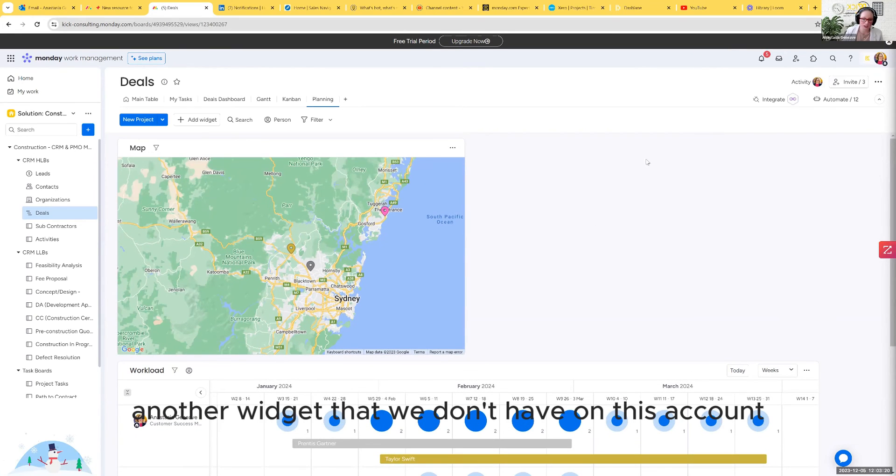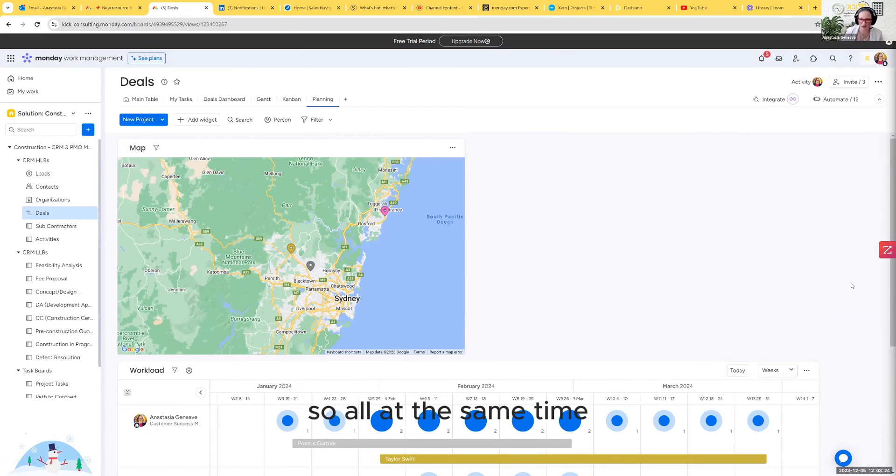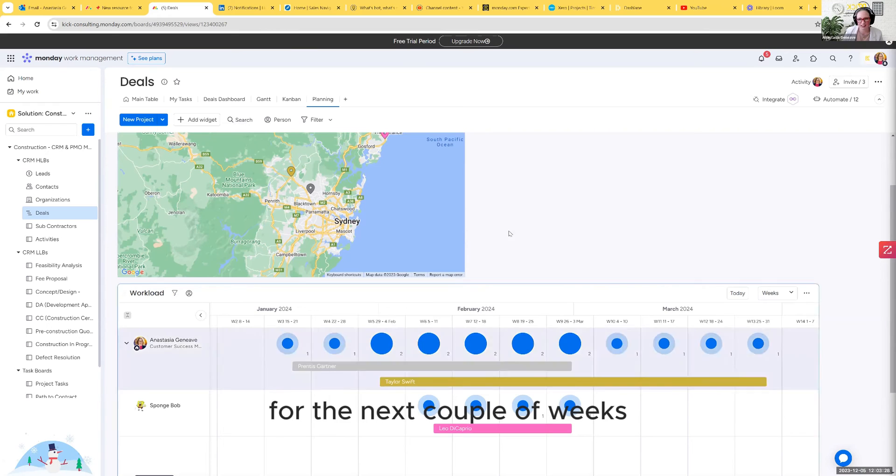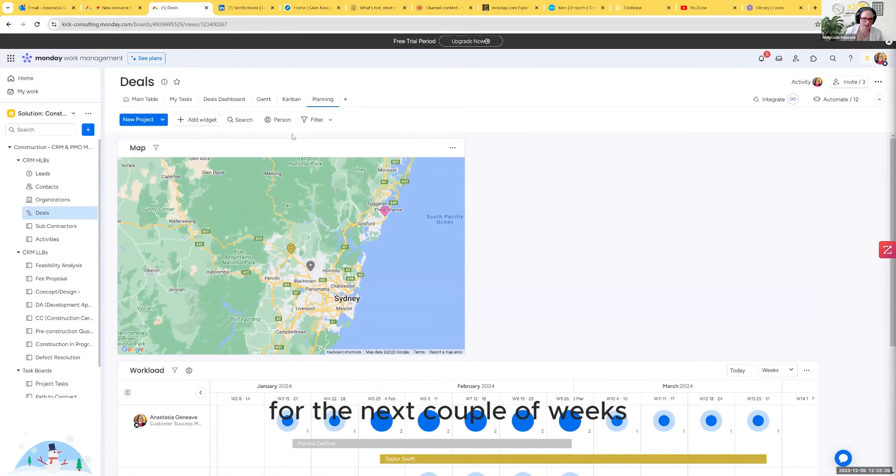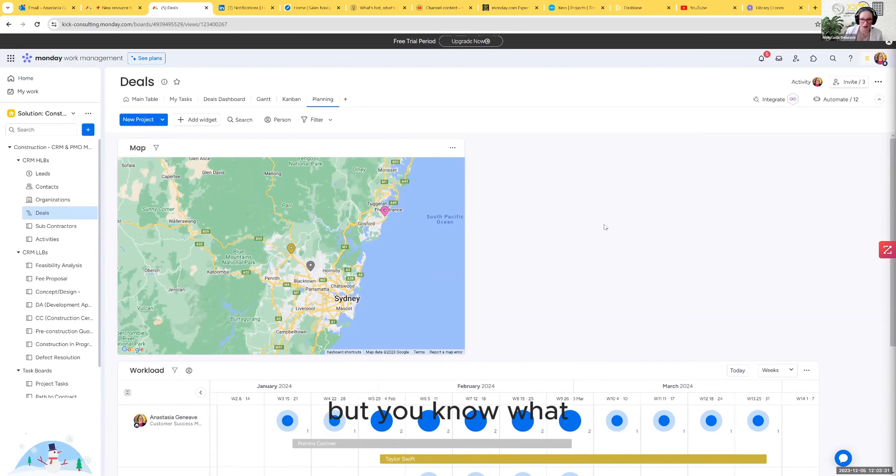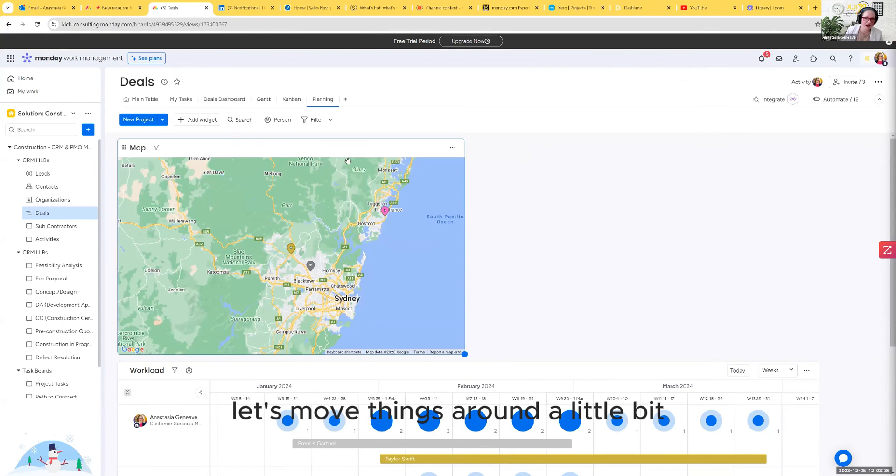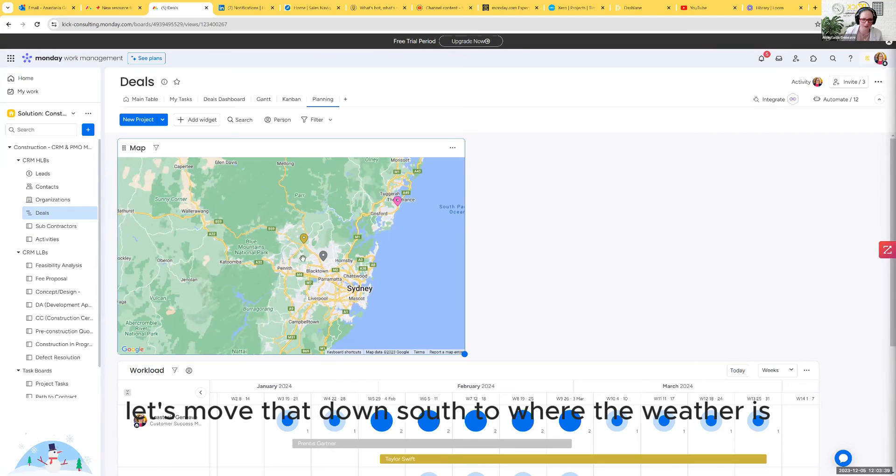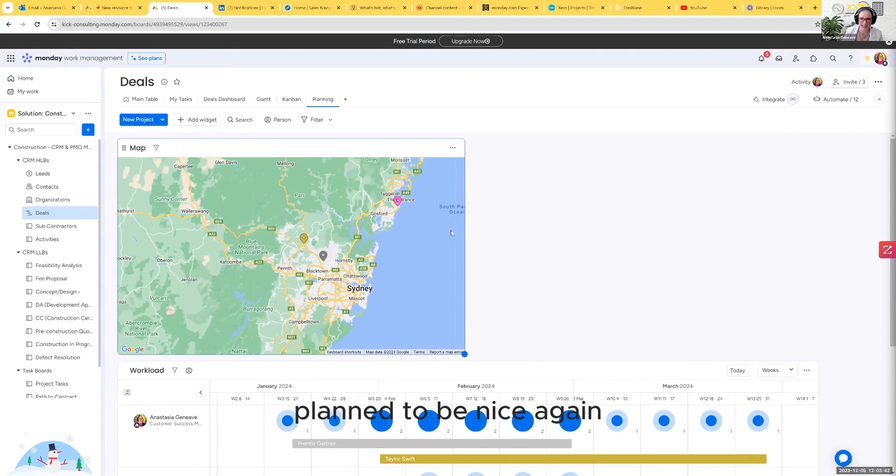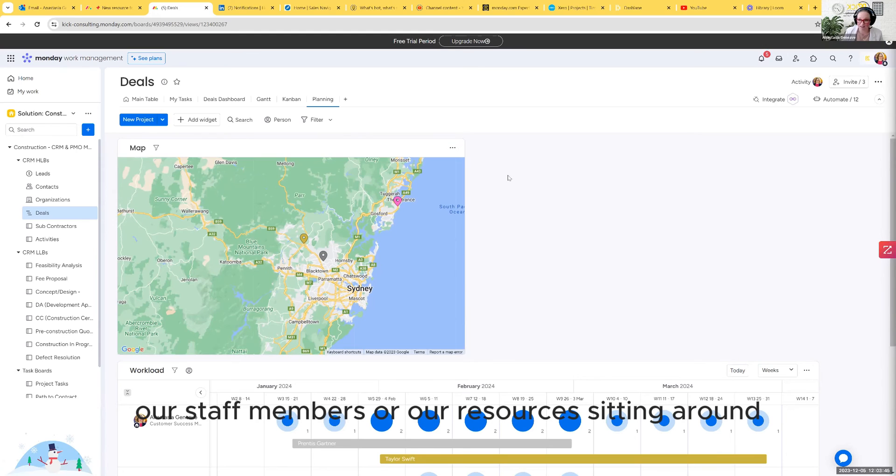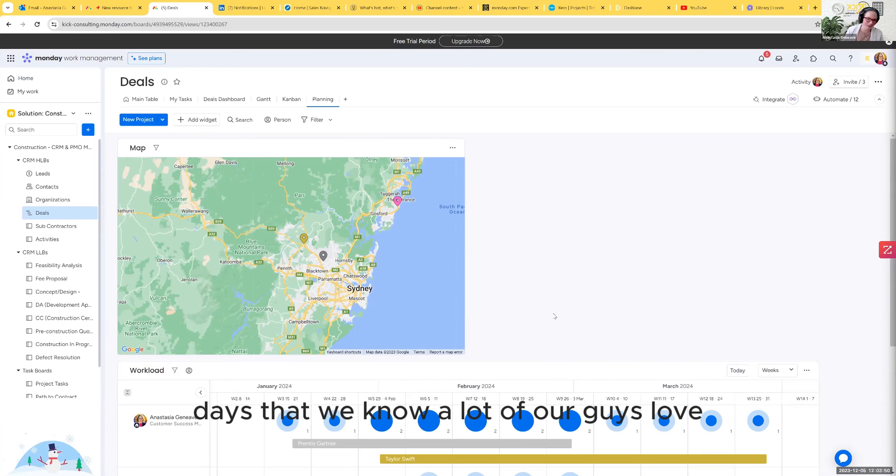Another widget that we don't have on this account that you can set in there is a weather widget. So all at the same time, you can start to say, for the next couple of weeks, we've got a whole heap of jobs up north, but it's going to be storming. So let's reallocate things. Let's move things around a little bit. For a whole heap of on-site work, let's move that down south to where the weather is planned to be nice again so that we don't have our staff members or resources sitting around doing nothing and taking those rain days.